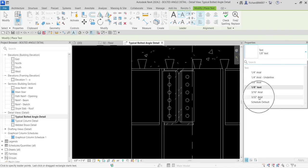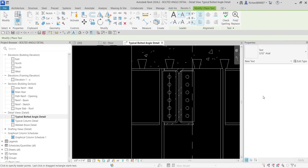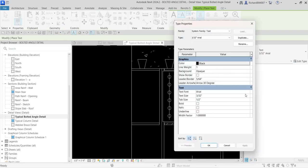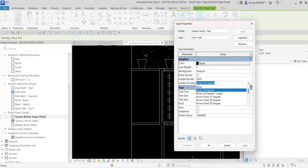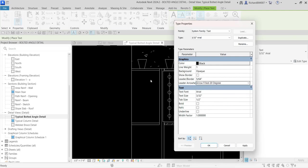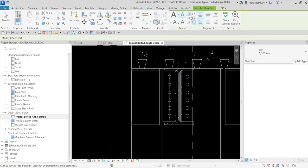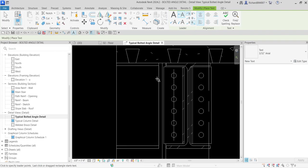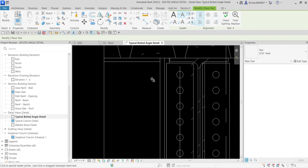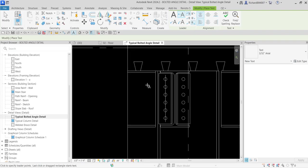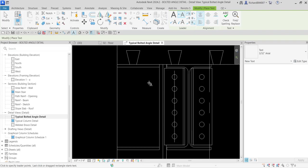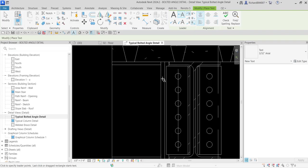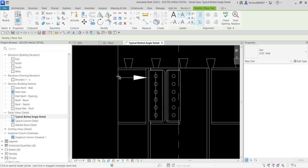I'm going to change that to 3/32 inch area. Let's go to the type properties. I'm going to change the leader arrow head, so instead of arrow 30 degree I'm going to select here arrow field 20 degrees and then one segment.